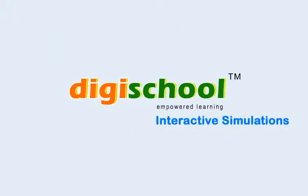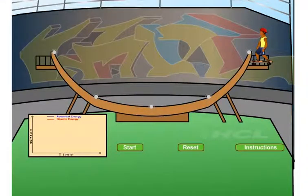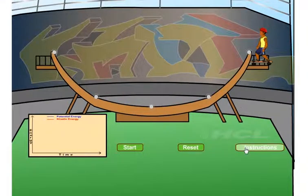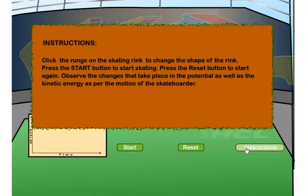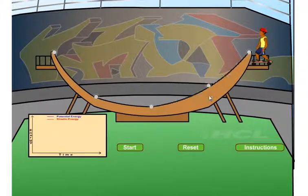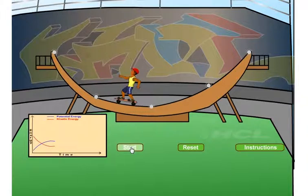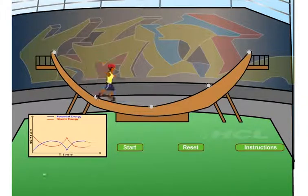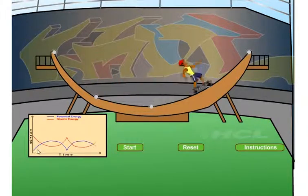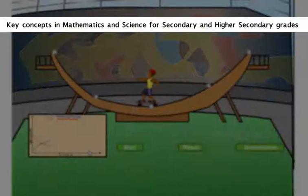Interactive simulations — the practical application of complex concepts helps learners to understand them properly. It also helps in generating interest in learners for subjects and concepts which otherwise appear dry and confusing.